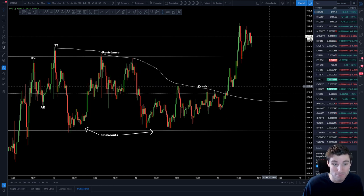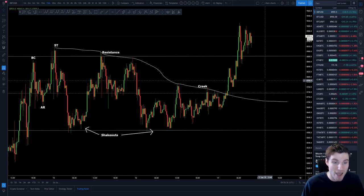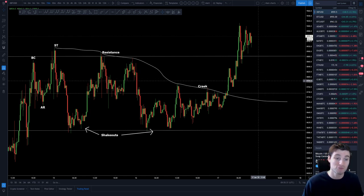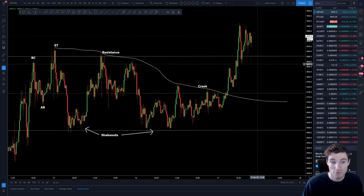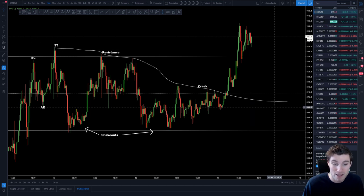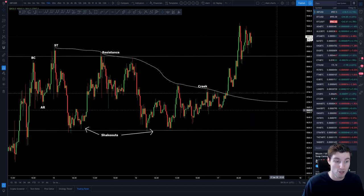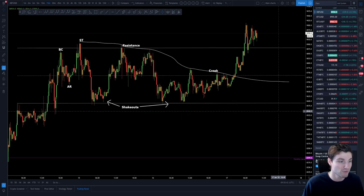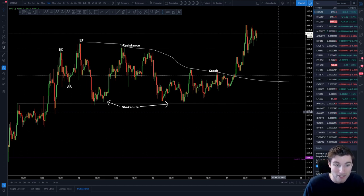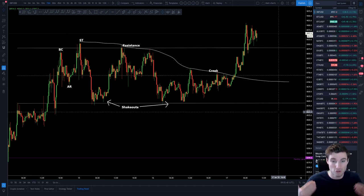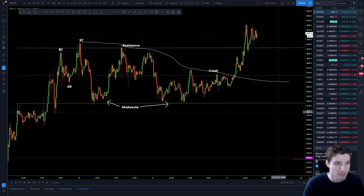If things start getting very bearish, and you have to be prepared for all scenarios, if things do start getting very bearish with a lot of follow-through, then really you'd be looking down to 8,500, 8,200, 8,300 still — for bearish scenarios.